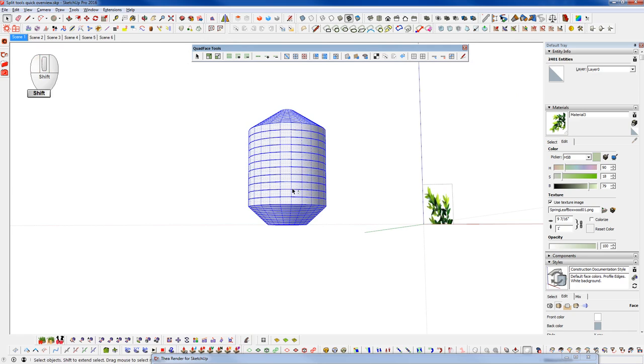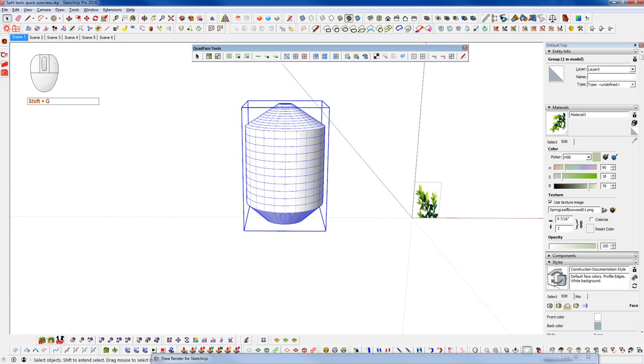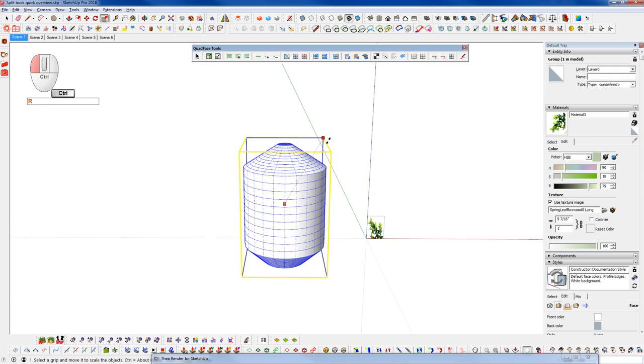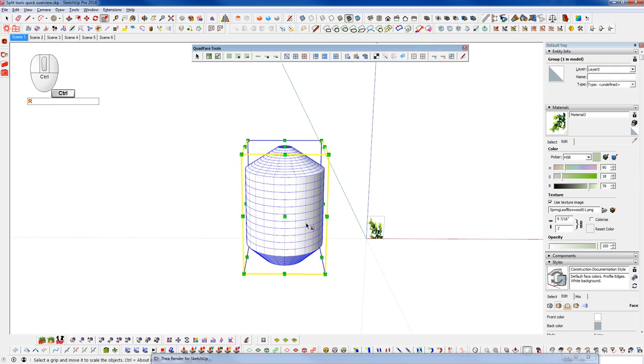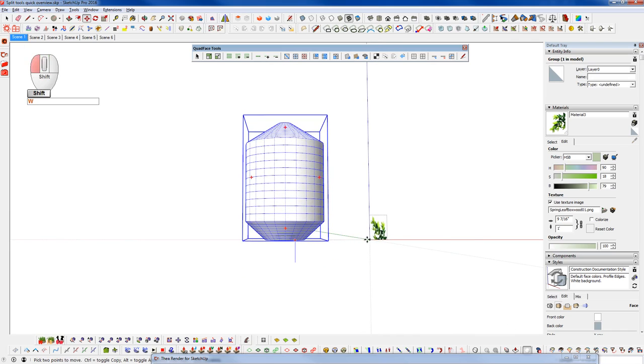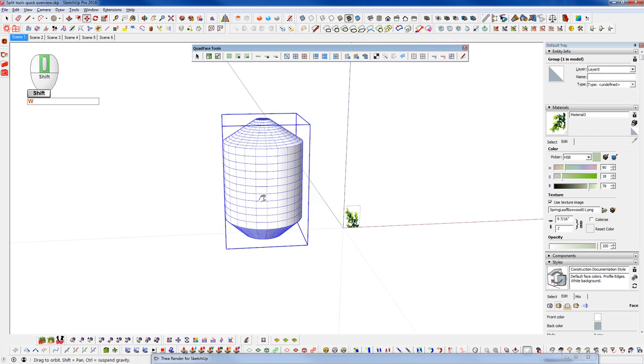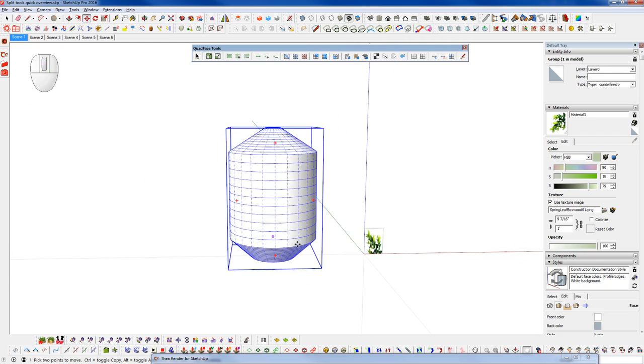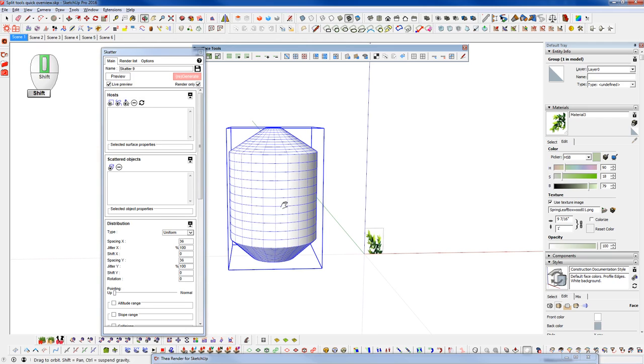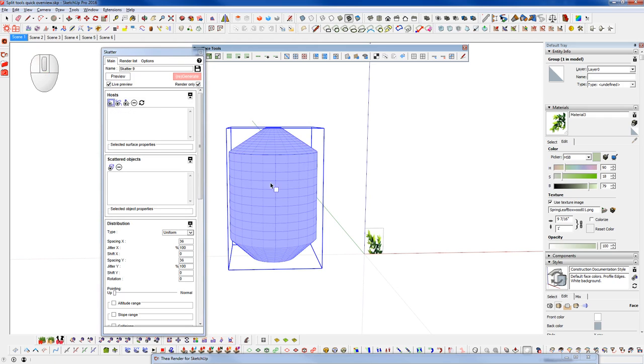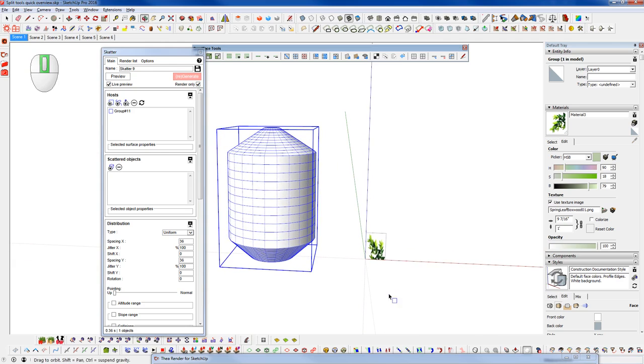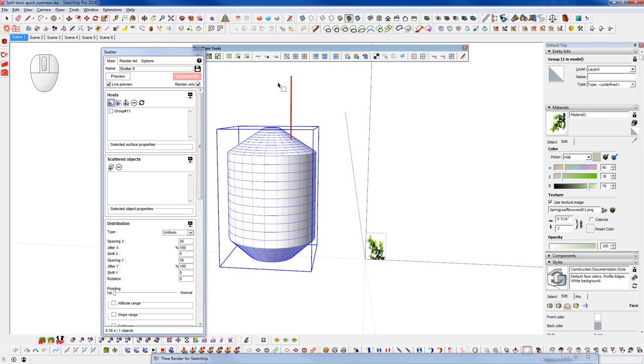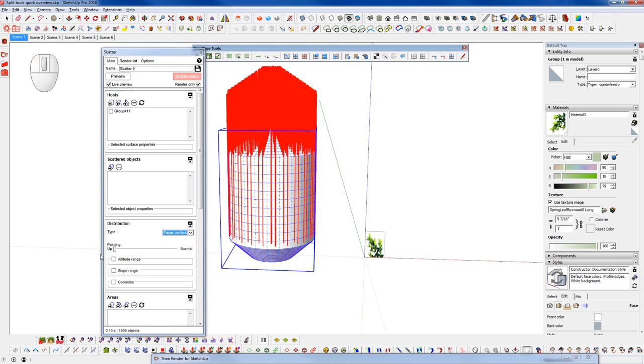So from here we're going to group this shape. Now we have our component and we have this object that we're going to scatter on top of in a group. Our leaves are a component, our scattering object surface here is a group. So now let's launch scatter and this would be considered the host object here. So we're going to add that by picking a group surface. And before we pick our scattering object, we get this preview. That red line is kind of the preview of what's going on. And we can switch this now to face centers.